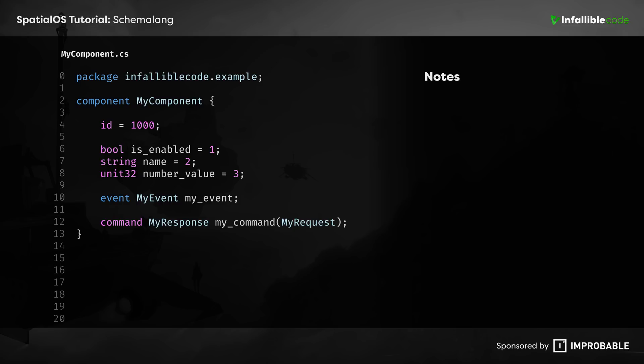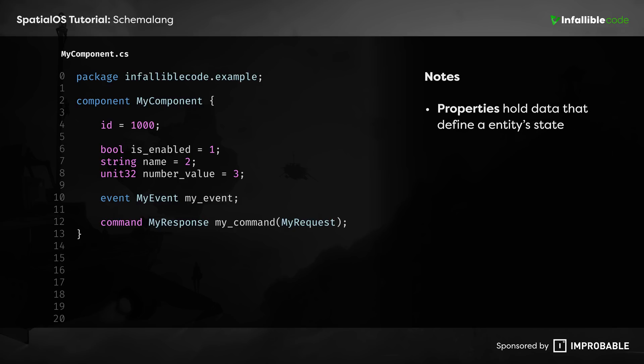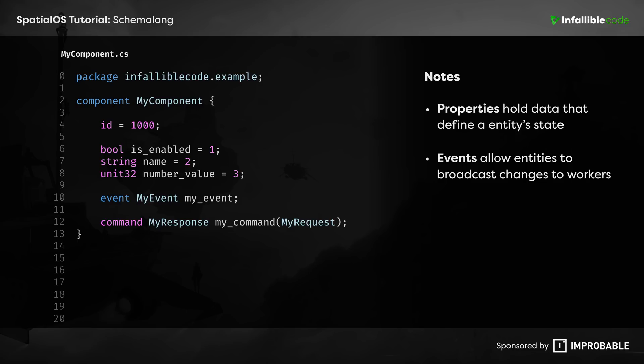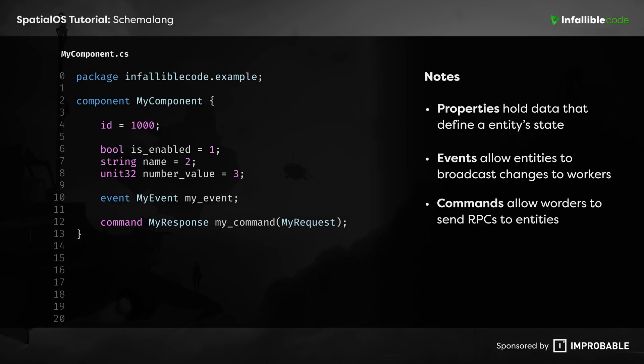Once you've chosen a unique ID for your component, you'll want to start giving it properties, events, and commands. Properties define an entity's persistent state. Events allow an entity to broadcast to other workers that something has happened to it. And commands allow a worker to send remote procedure calls to an entity.